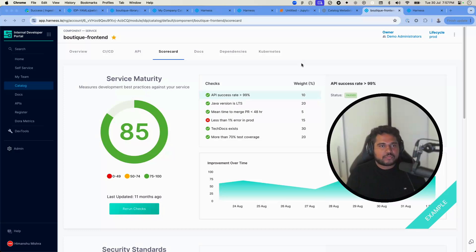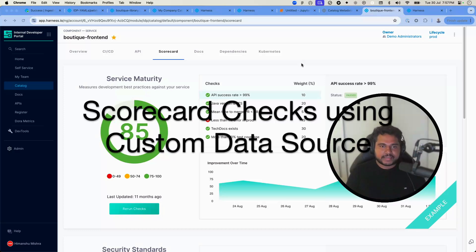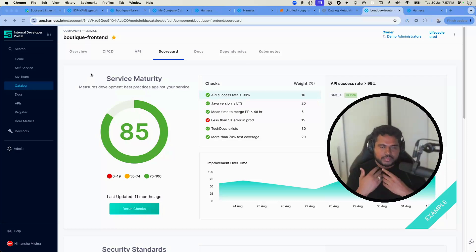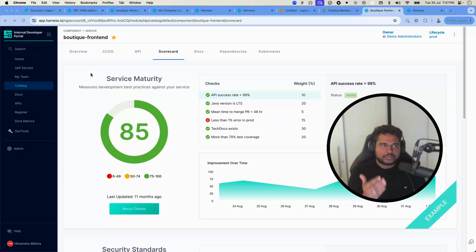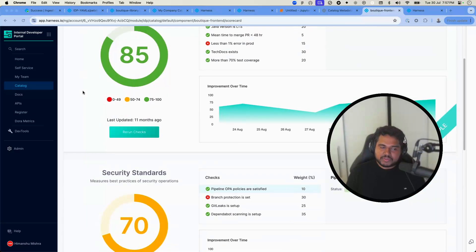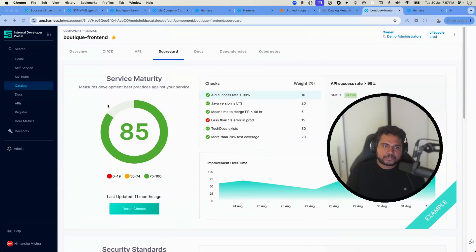This is a deep dive into how you can create scorecard checks in Harness IDP based on custom data sources. Scorecards in Harness IDP are a way for platform engineers to let developers know how their components are doing based on production readiness, service maturity checks, and other diverse maturity checks.